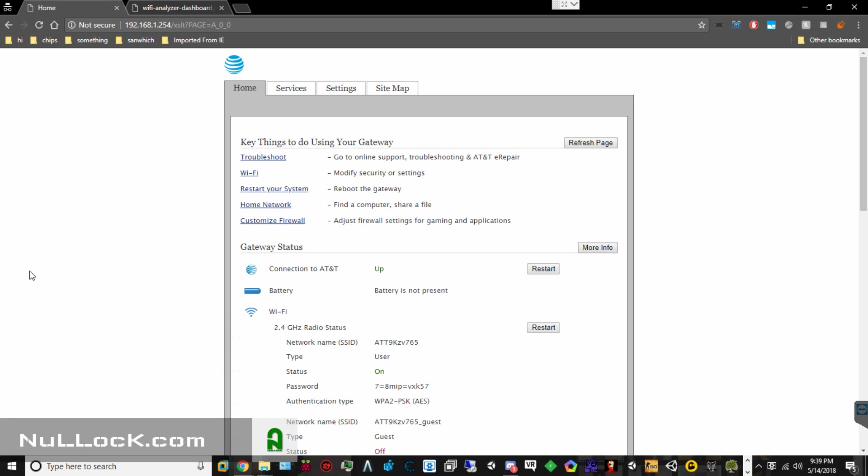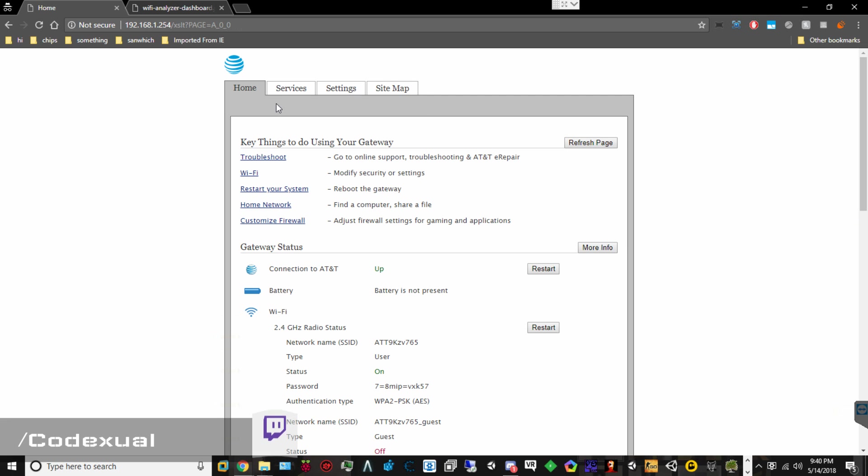The model that we are working with of the modem slash router is the PACE 5268AC. Whether you're on an ONT network, aka fiber, that you're on a DSL network or coax cable, that's completely fine. We're working on the modem here, so with this page, it's universal with every other pages as well.